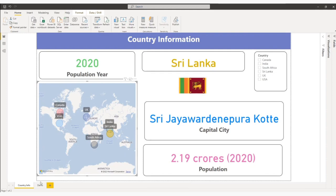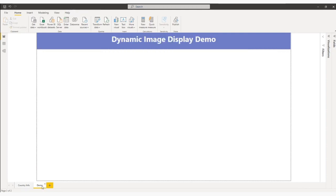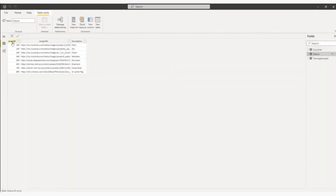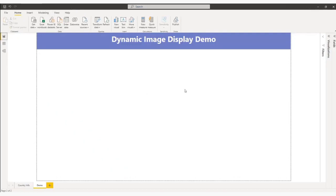So I'll jump to demo page. For the demo purpose, we will use a different data table. Let me show you the data table. This is my data table: image ID, image URL, and the description of image. Let me come back here.